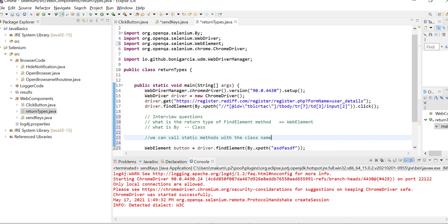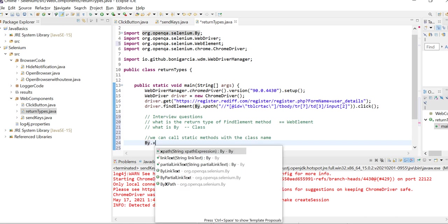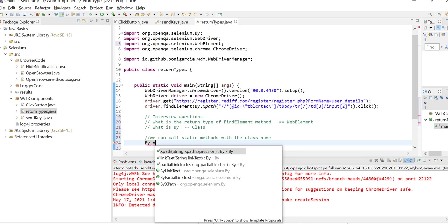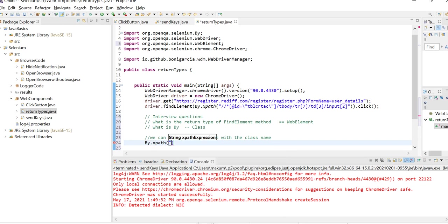That's what is happening here. By is a class. xpath, linkText, or partialLinkText - these are all methods given by this class, and these methods are static. That is the reason we are able to call these methods directly via the class name.